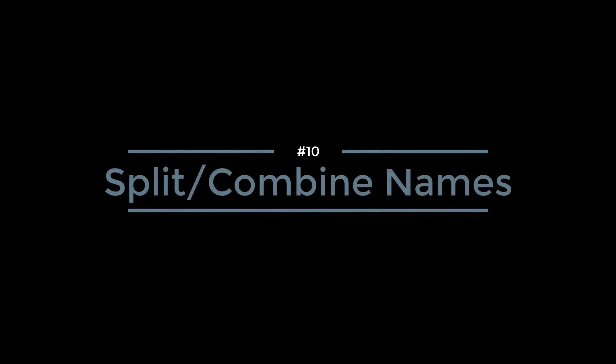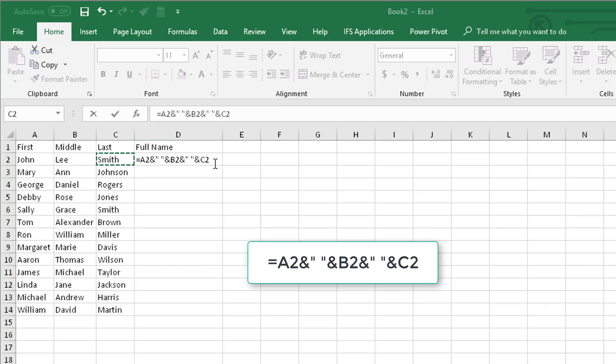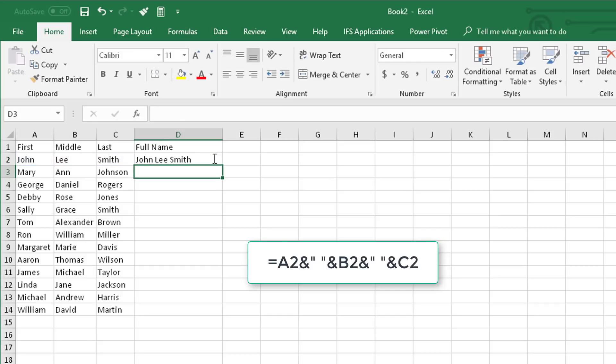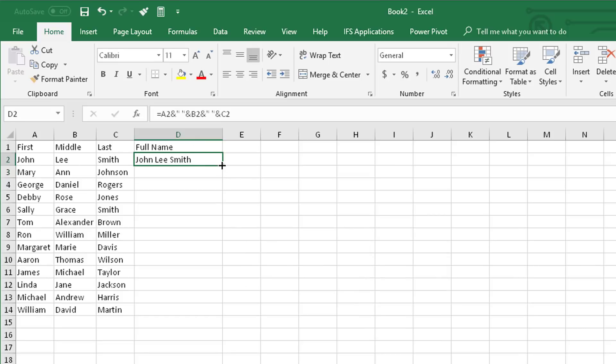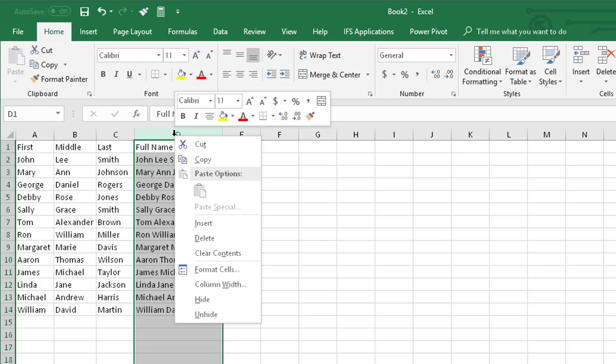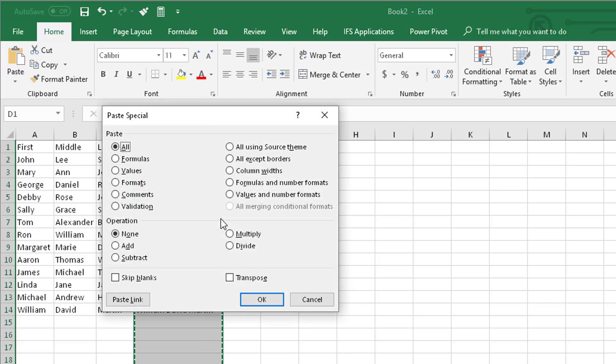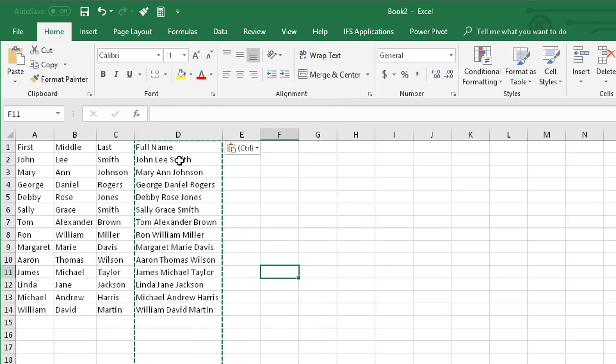Number 10: Split or Combine Names. It's pretty common to have a spreadsheet with first, middle, and last names in separate columns, and you want to create a full name. The easiest way to do that is to put this formula in to add the names together. This adds a space in between each one, and you end up with the full name combined. Then you can take it and drag it down for the full list. Now one step you also want to take is to highlight that column, do a copy, and paste special as values. This takes the formulas out and leaves the data the way you want it.